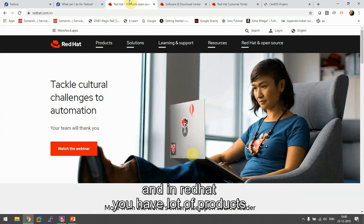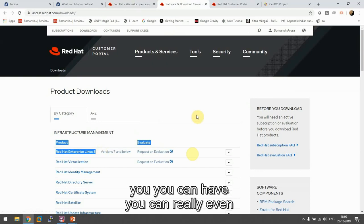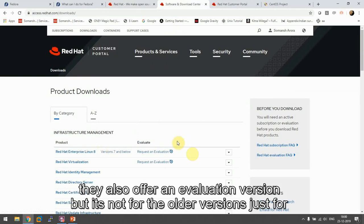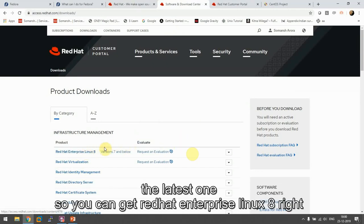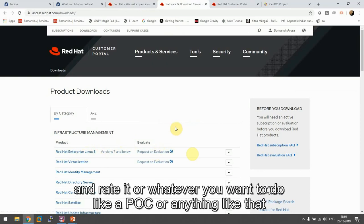In Red Hat you have a lot of products. They also offer evaluation version, but it's not for the older version, just for the latest one. So you can get Red Hat Enterprise Linux 8 right now as an evaluation for free. You can use it and rate it or whatever you want to do.